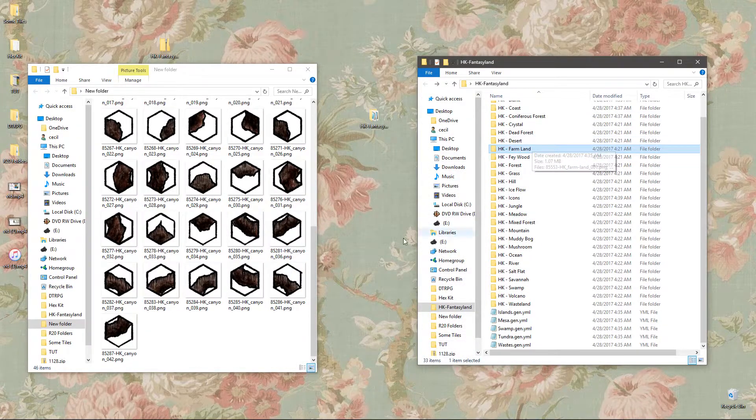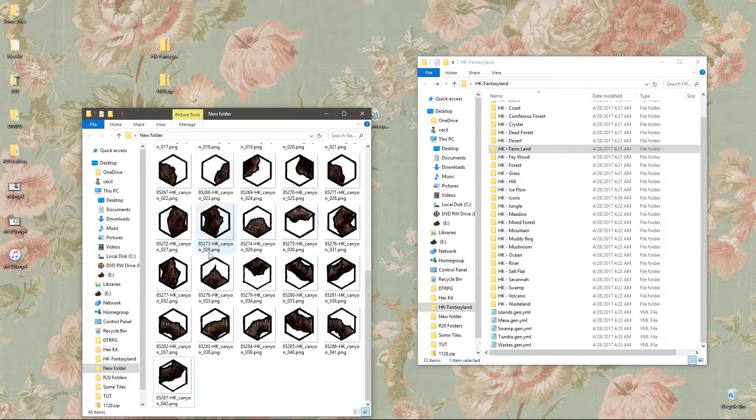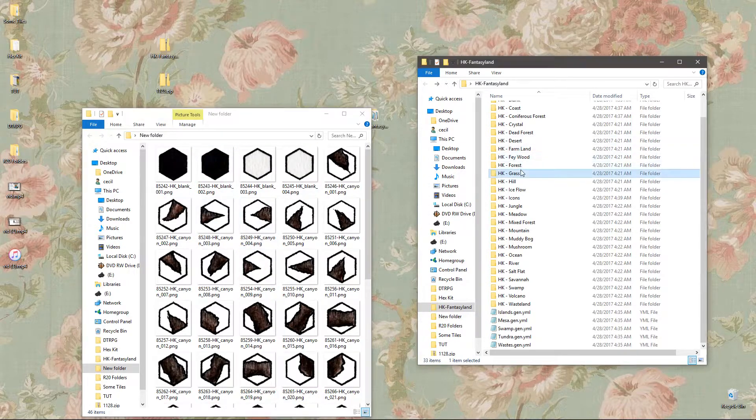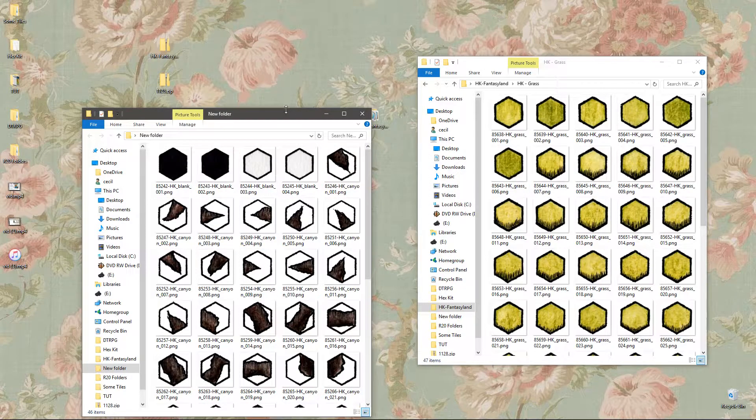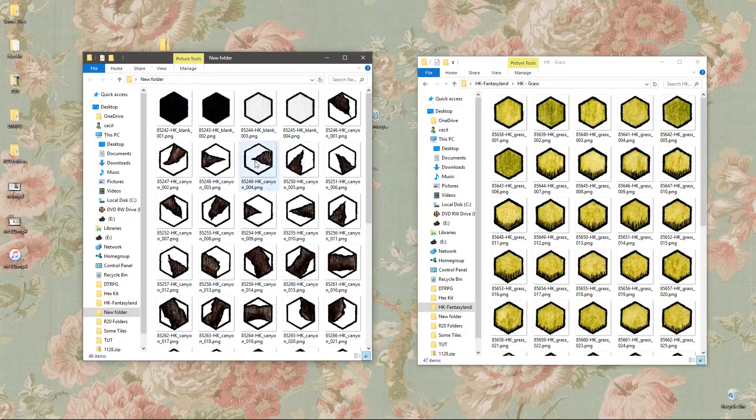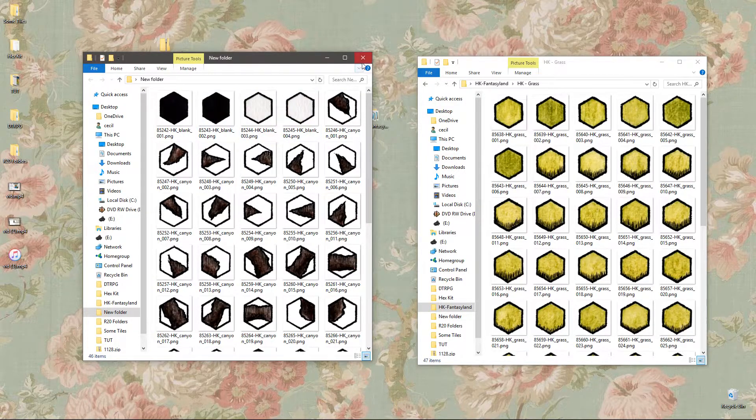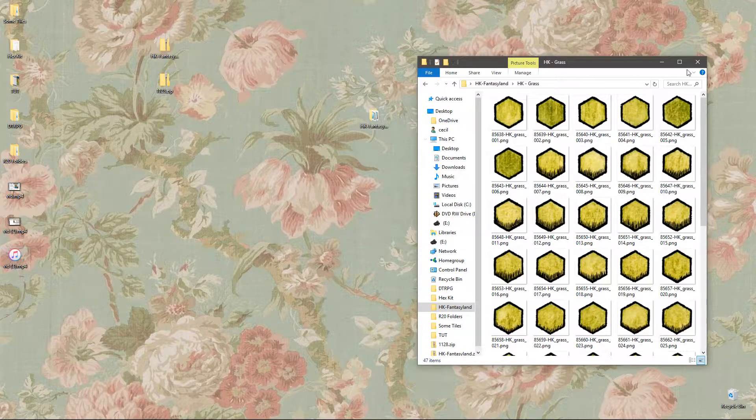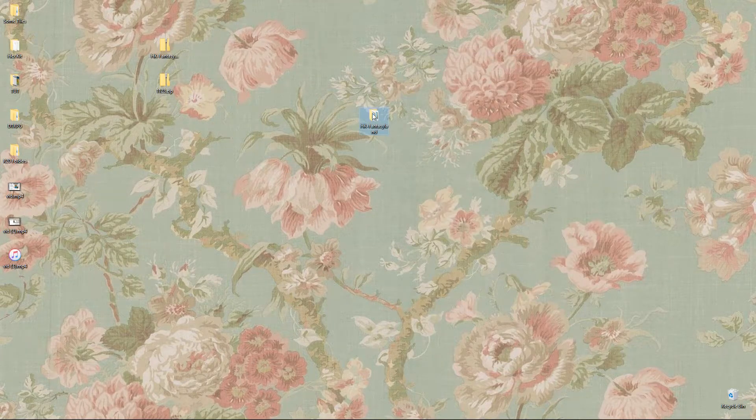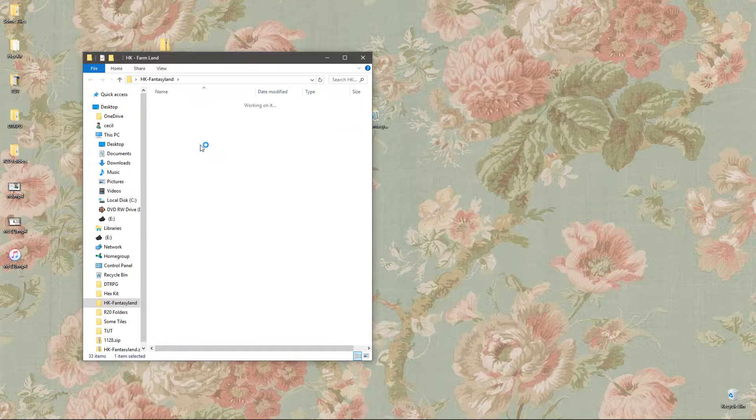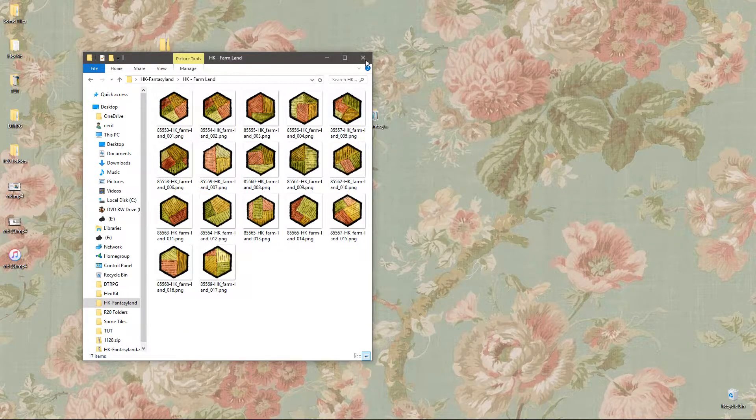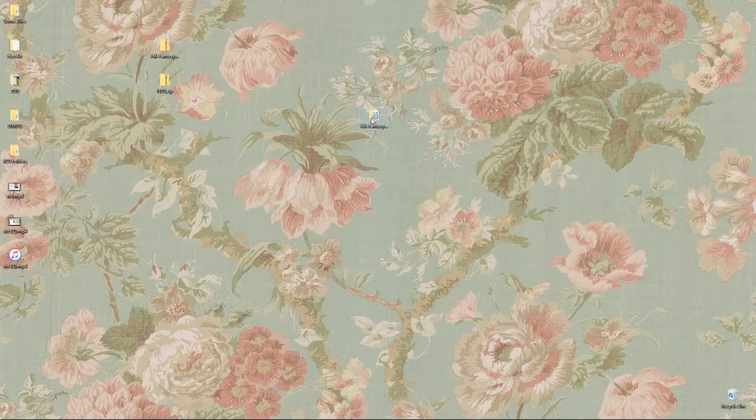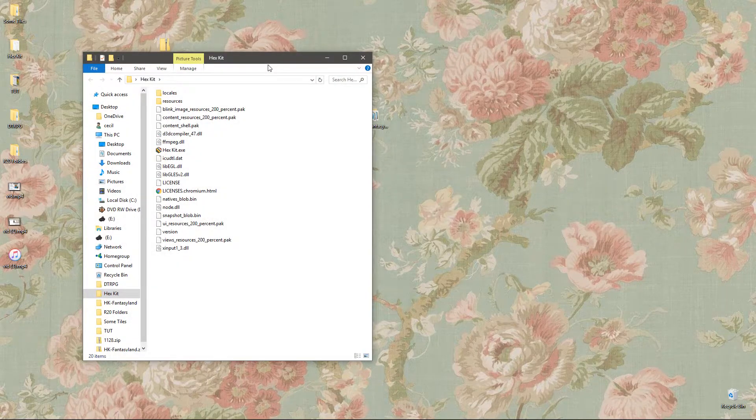Once you have moved all of the Roll20 files into the new folders, you're going to have, like I said, these canyon ones will be left over and these blank ones will be left over. Just delete them, delete your new folder, and then you need to take that Fantasyland folder with all the new pristine Fantasyland tiles in it and move it somewhere permanent, wherever you want to keep your Hexkit tiles. I'm going to move it to the Hexkit folder.